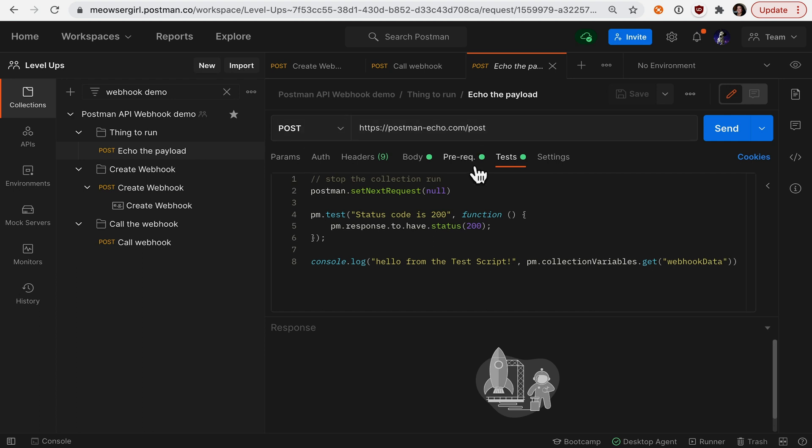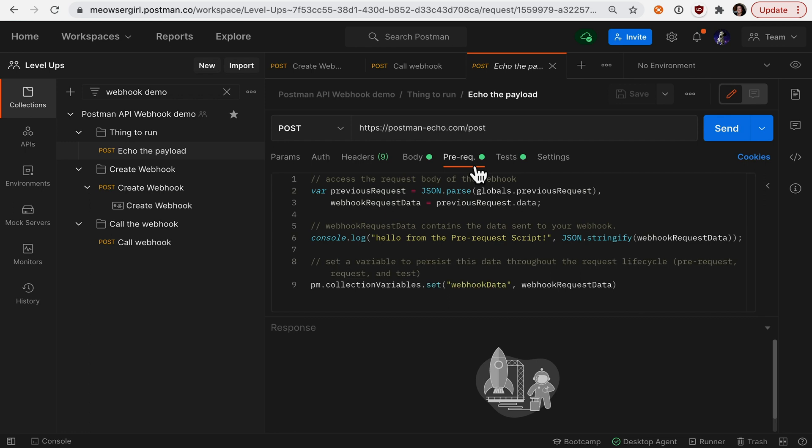And if I go under the prerequest script, you can see that I'm able to access the payload sent through that webhook using globals.previousRequest. And here's that log statement from the prerequest script.